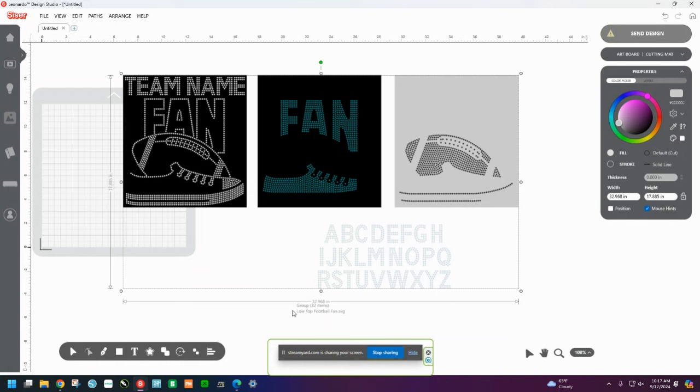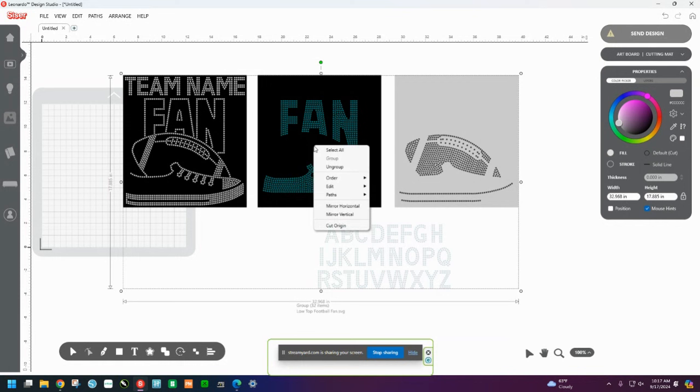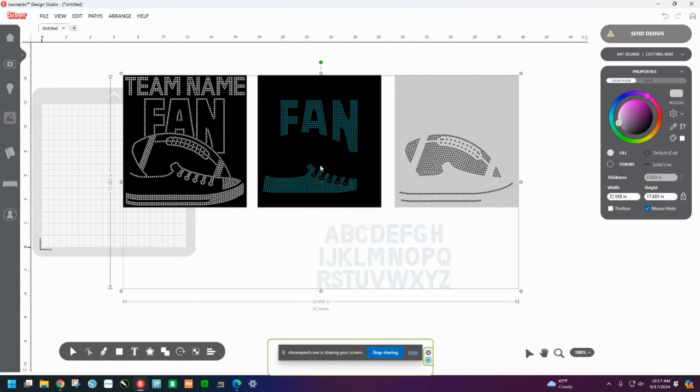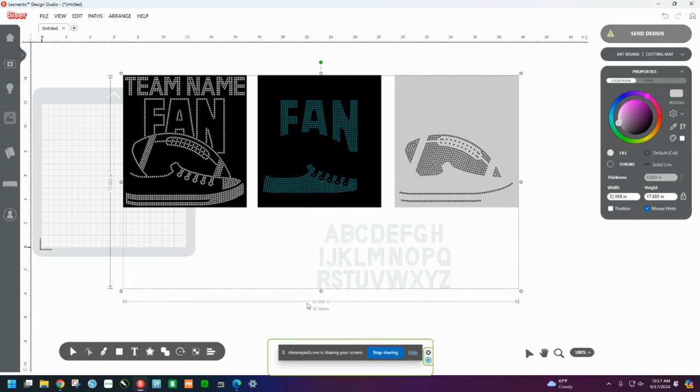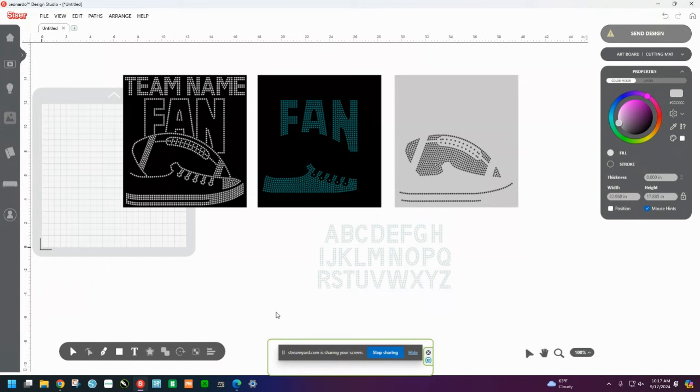So we're going to ungroup this. It's selected right now. So I'm going to right-click on any part of this. It doesn't matter. And then I'm going to select ungroup in the menu that pops up. So now that I've clicked ungroup, notice down here it doesn't say group anymore.